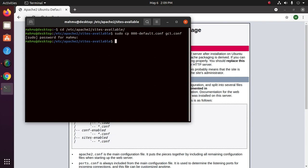Now edit the configuration file: sudo nano.